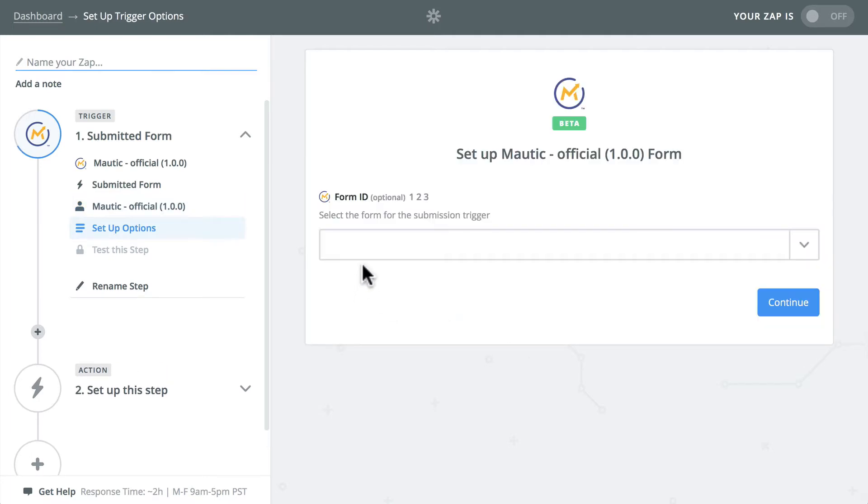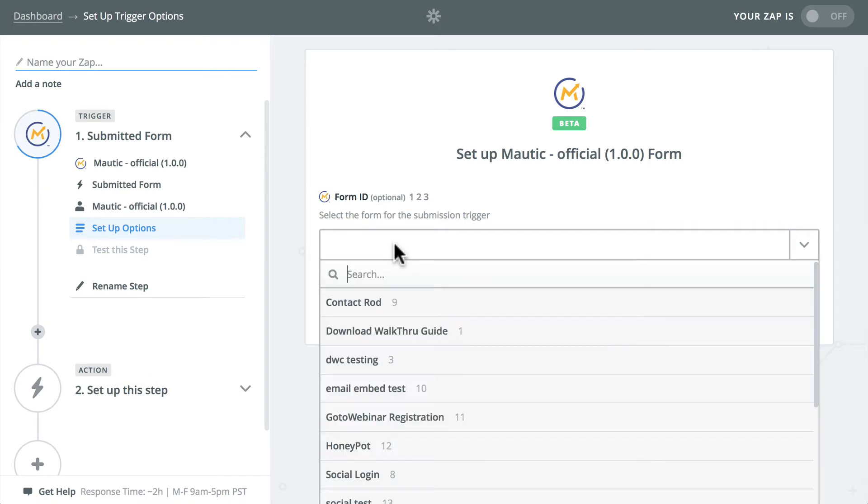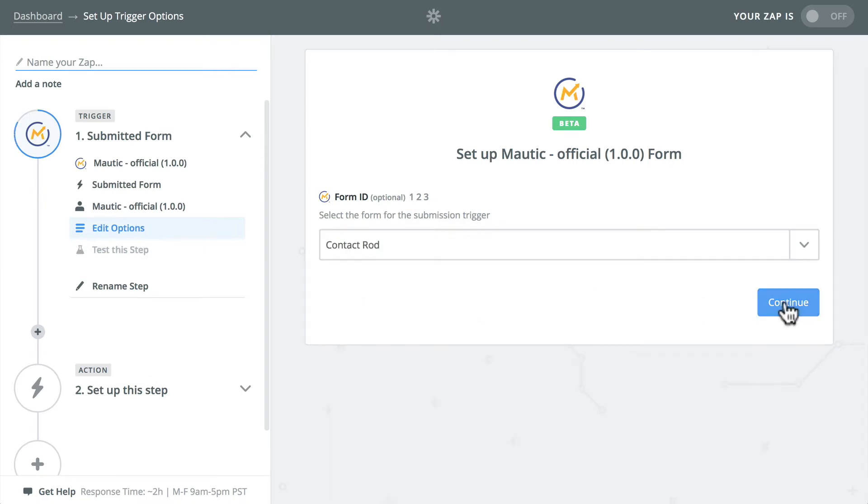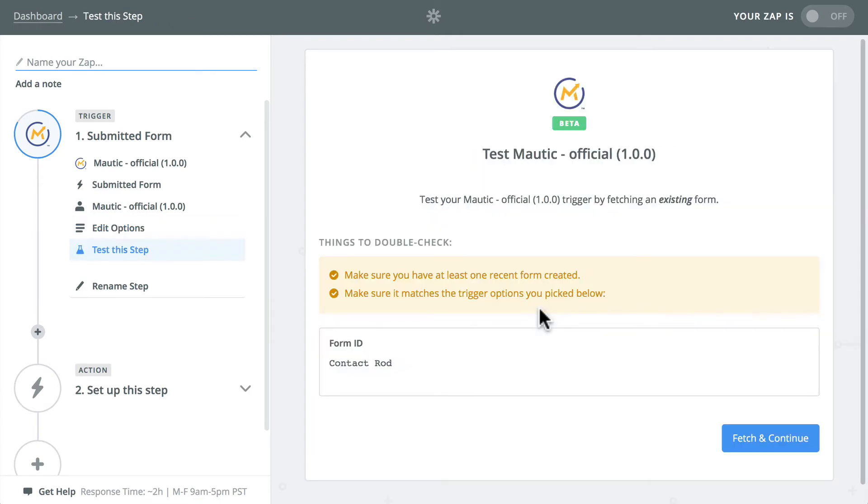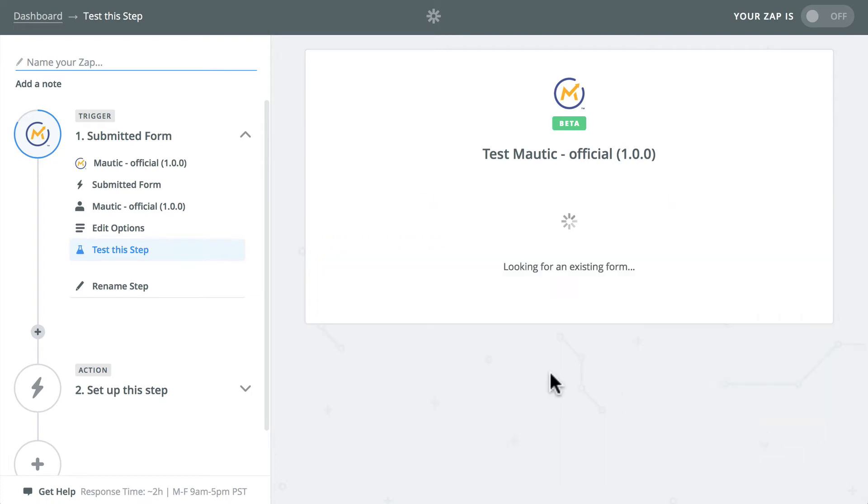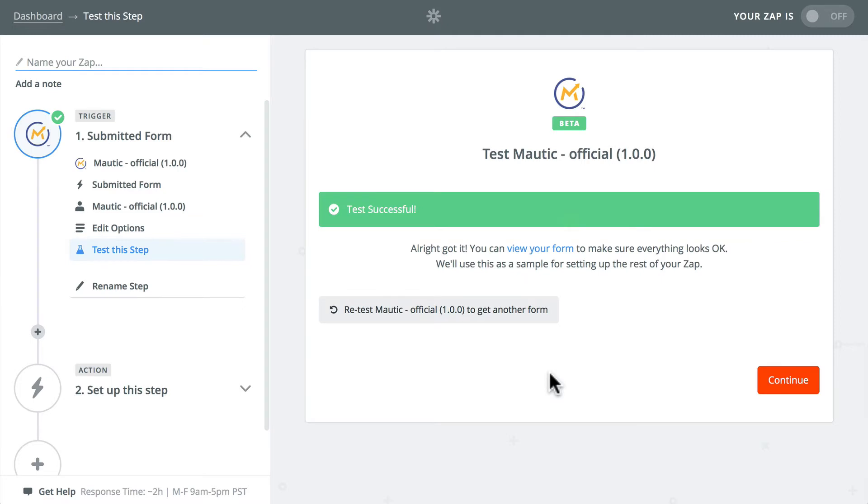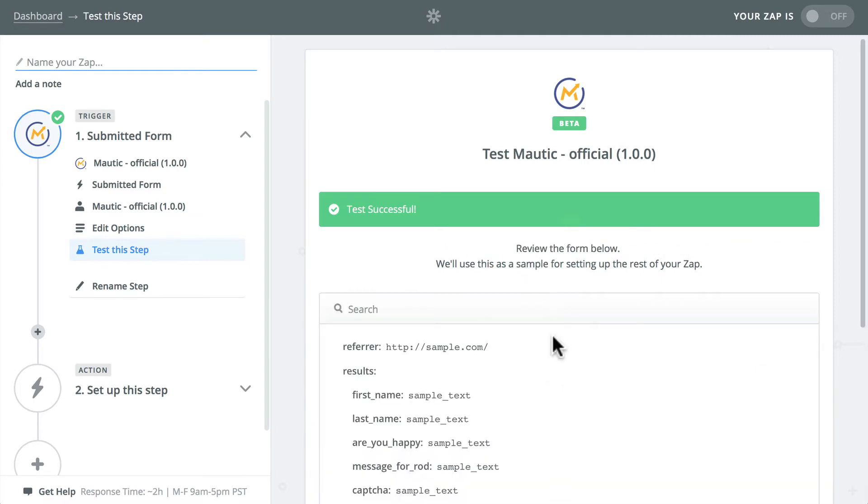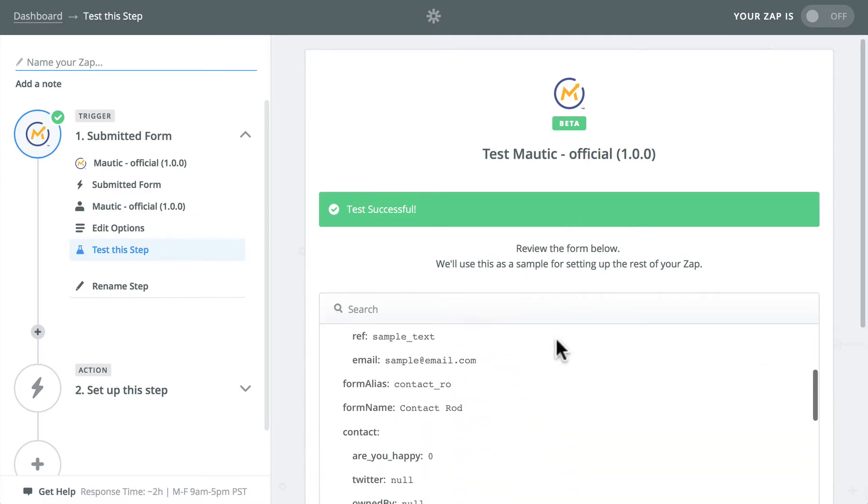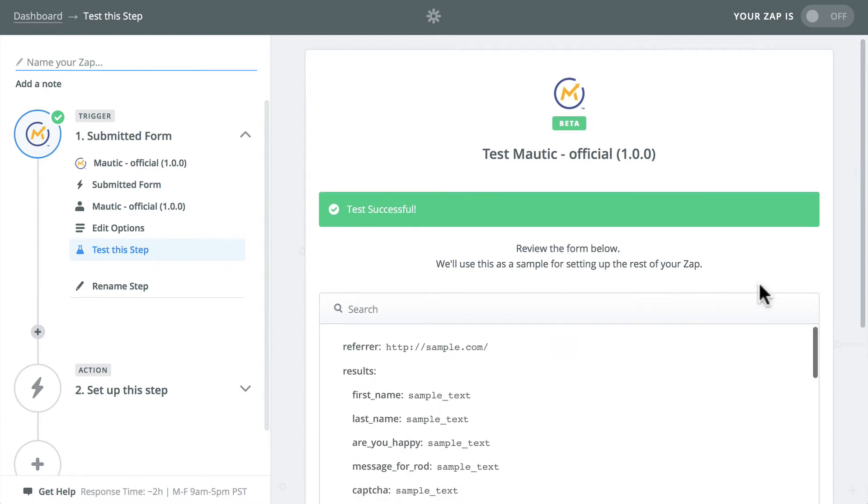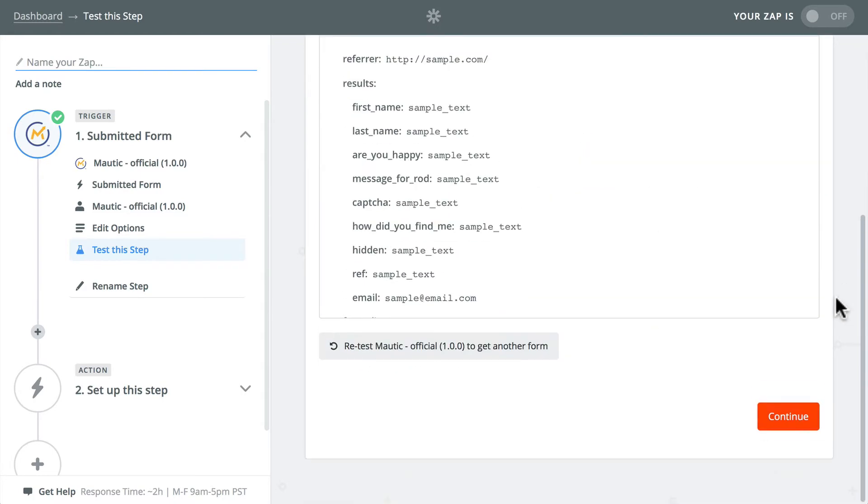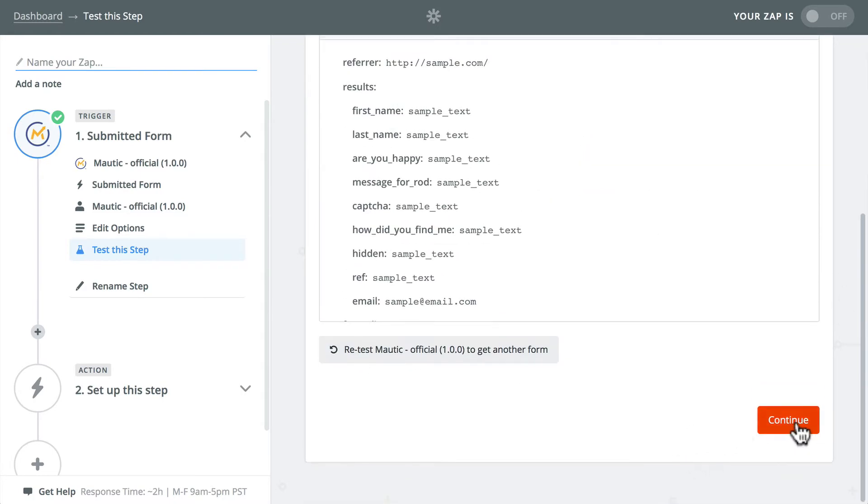And now I choose a form. It's going and grabbing the forms right out of my Mautic install. There they are. I'm going to click contact rod. Click continue. And I'll click fetch and continue. It's going to grab all of the form. I can view my form and there it is just to make sure it's all right. And it is. Scroll down and click continue.